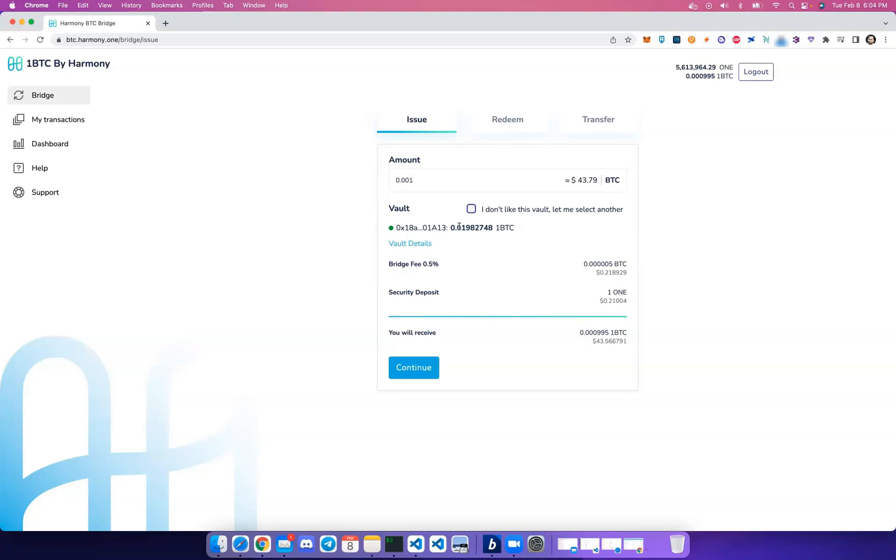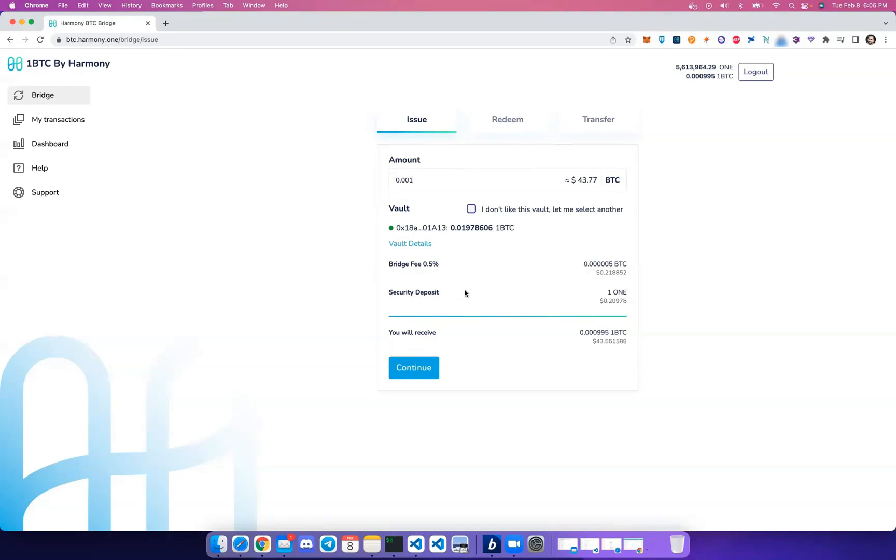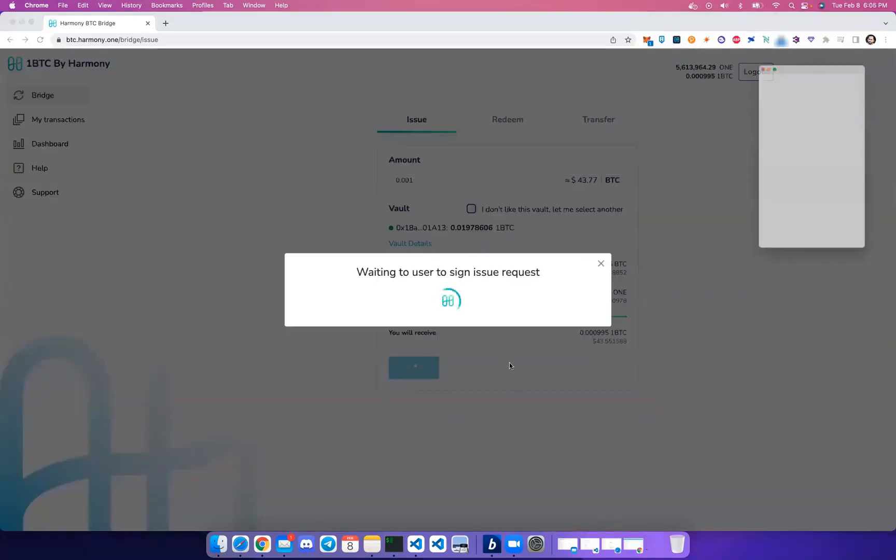A vault is basically a decentralized trustless entity that custodies your Bitcoin and enables issuing of the wrapped Bitcoin. You'll also see there's a bridging fee of 0.5%, which is automatically deducted from your wrapped Bitcoin, and there's a security deposit as well to prevent any type of spamming.